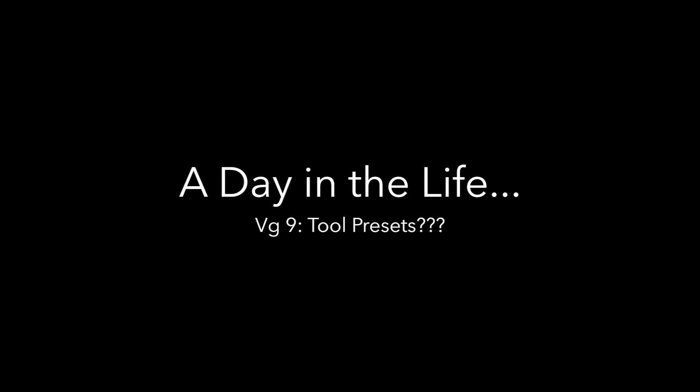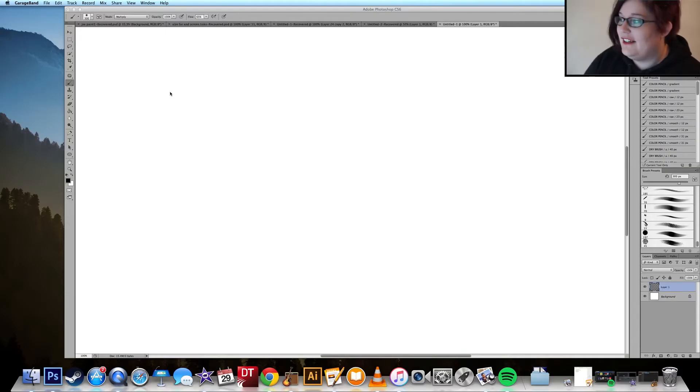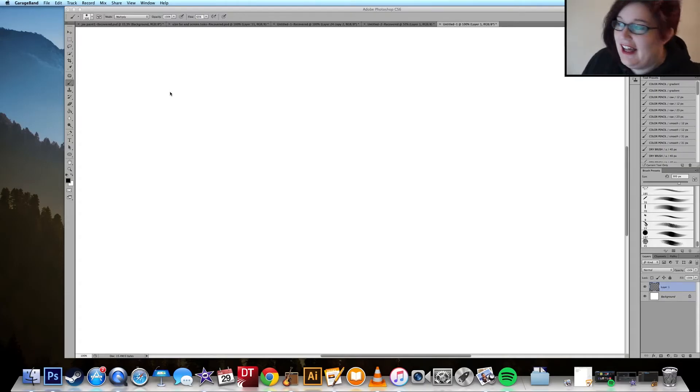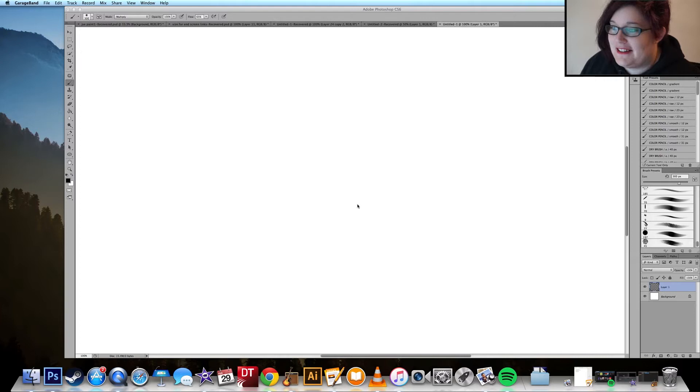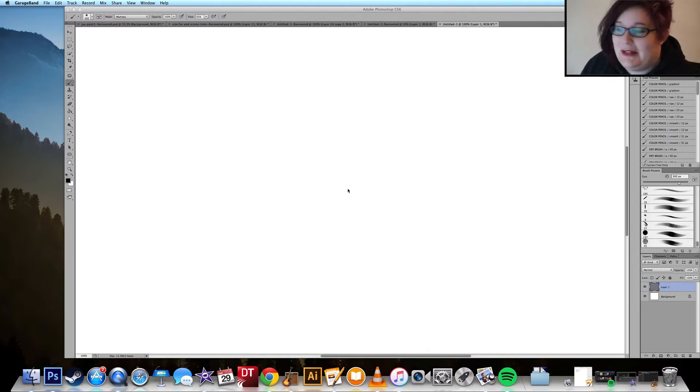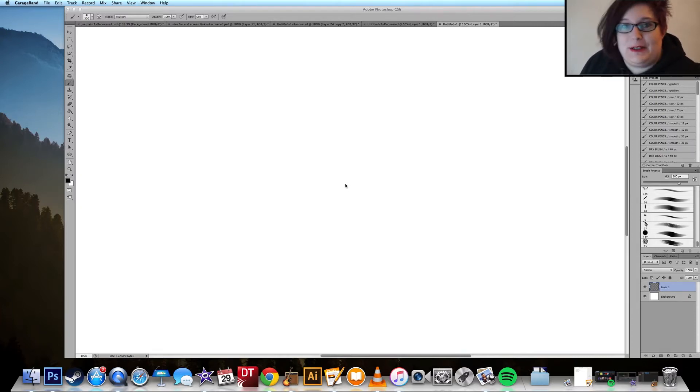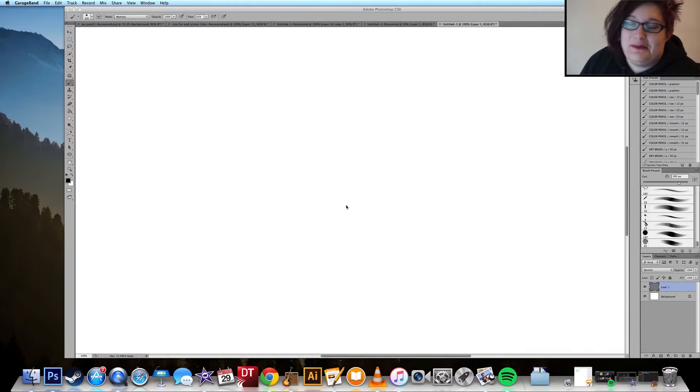Hi! So I'm doing something a little bit different today because I've just discovered the most exciting thing in the world to me and that is tool presets on Photoshop.